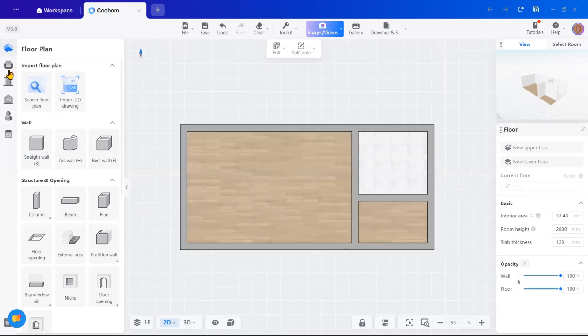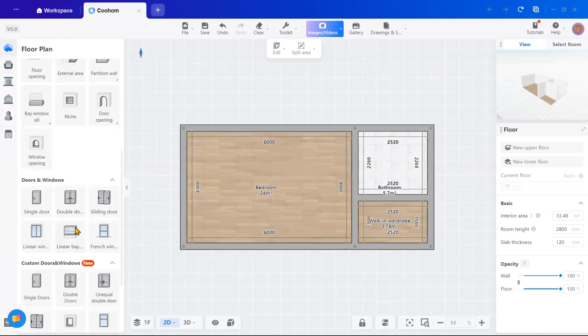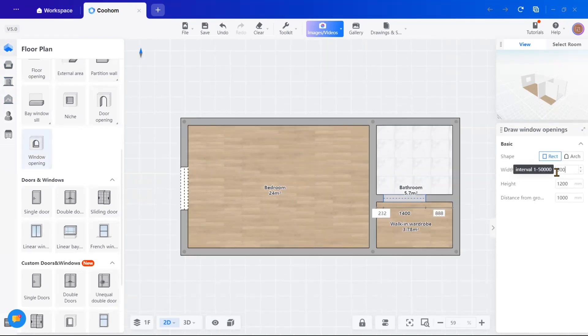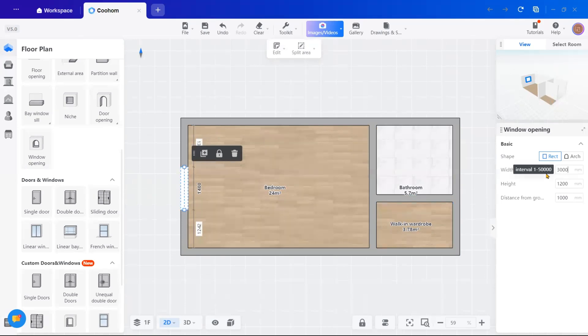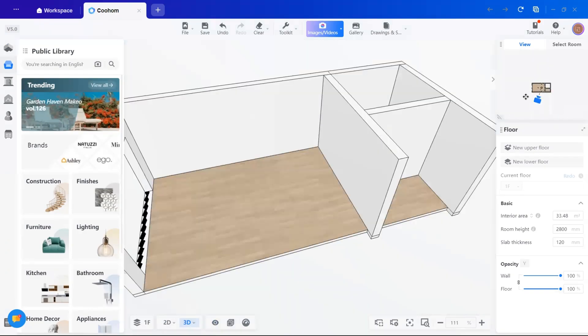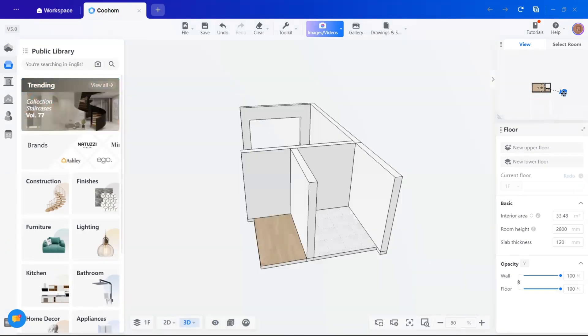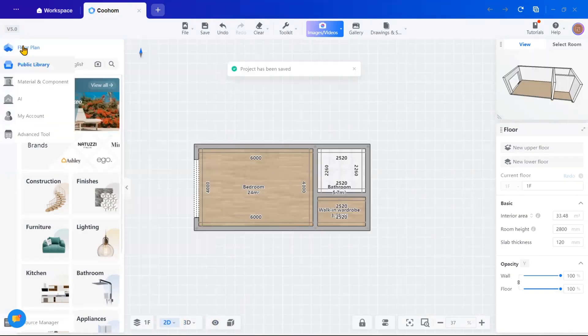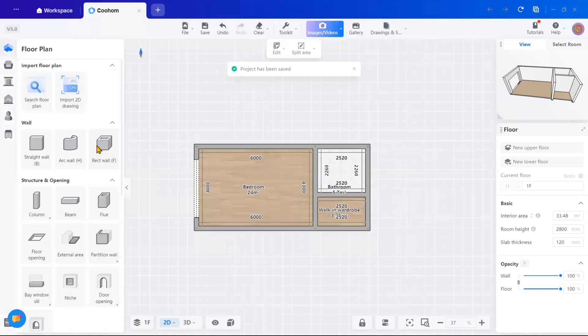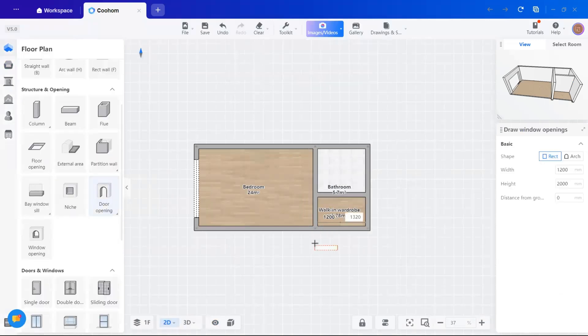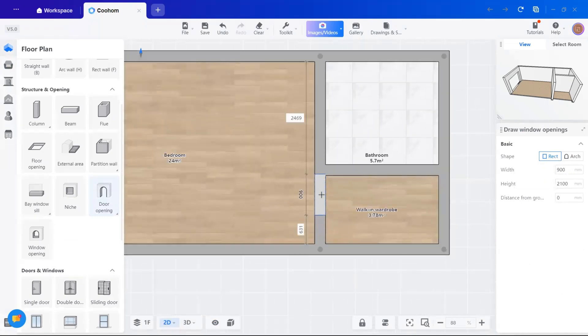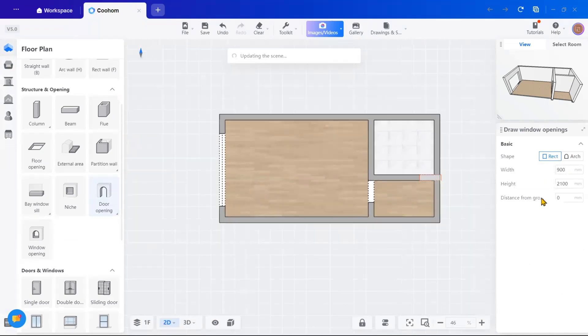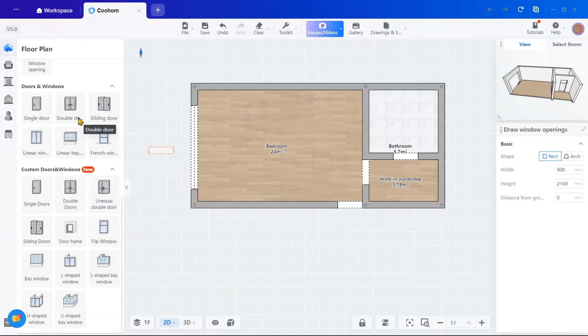Once that's done, I will add windows and doors. For windows, go back to the floor plan tool. On the left, scroll down to window openings and select it. From here, you can adjust the width, height and placement of the window. Just drag it to where you want it and check the 3D preview to make sure everything looks good. Adding door is just as simple. Select the door opening, customize the details like shape and dimensions and place them in your layout. For this project, I am adding door for the room entrance, the walk-in closet and the bathroom.